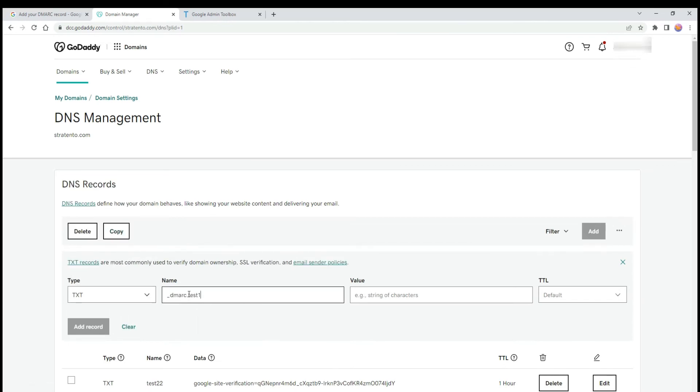Under hostname enter underscore DMARC. If you are adding DMARC for a subdomain, add the subdomain name.